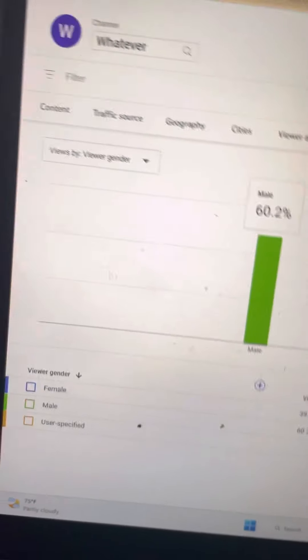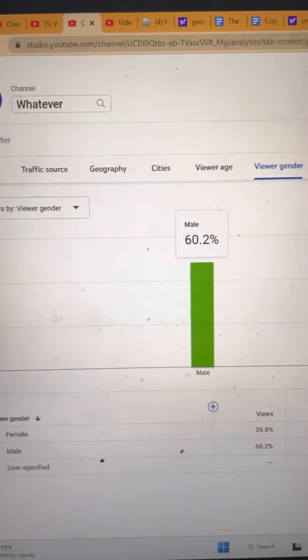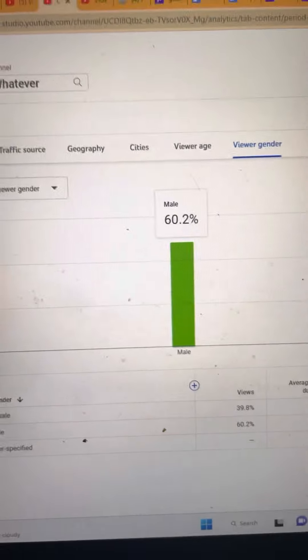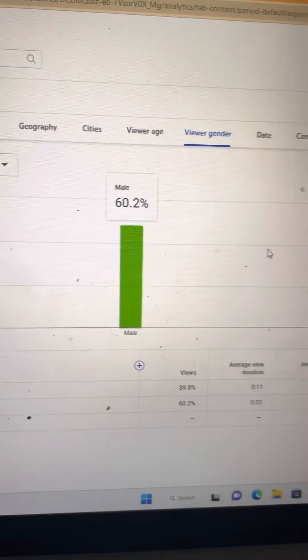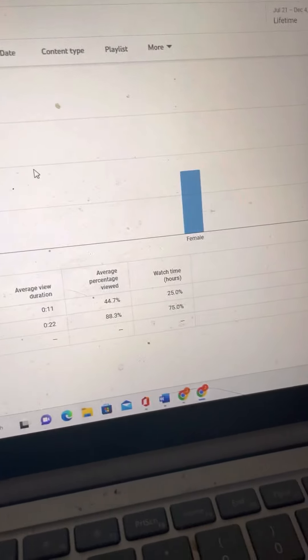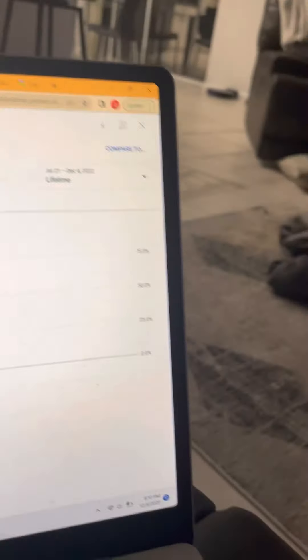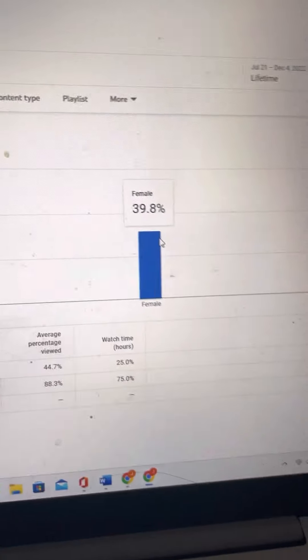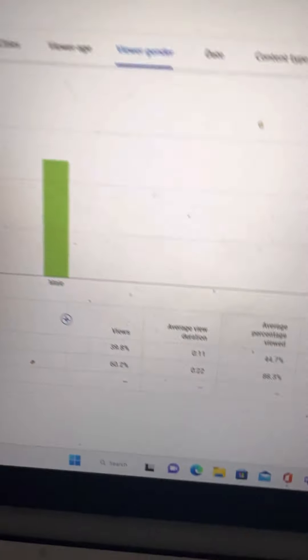I can see a lot of males watch my YouTube channel, but 39.8% of the people are females that watch my YouTube channel.